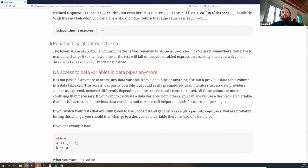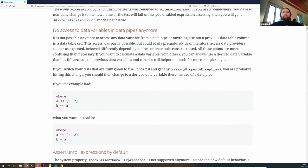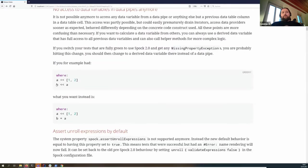We renamed the iteration token: in Spock 1.3 you could have an iteration count in the unroll declaration, but we felt the naming was misleading, so now it's 'iteration index'. If you have this in your unroll declarations you'll need to do a global search and replace. There's also a small change to data variables and data pipes: previously you could refer to a value from the data pipe above for variable 'b', but this doesn't work anymore. The new syntax uses an equals sign to assign it directly.